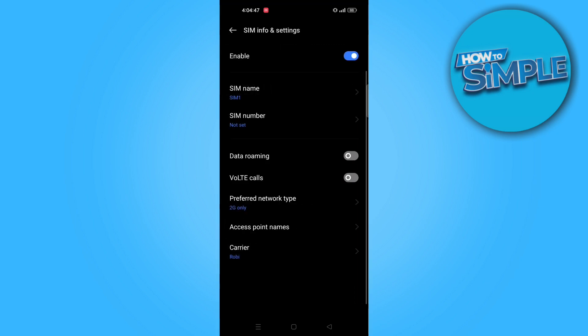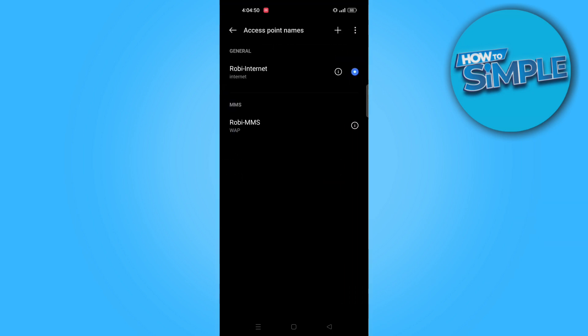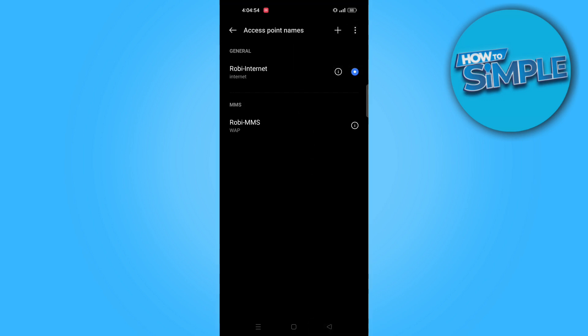Now, go to access point names. From here, tap on the three dots on the top right and select reset access points.